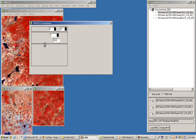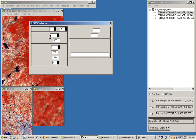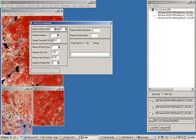The ISODATA dialog asks for the number of clusters or classes you require. There are also parameters like number of iterations — you can set one, two, or three iterations. Increasing the maximum number of iterations improves discrimination between classes.